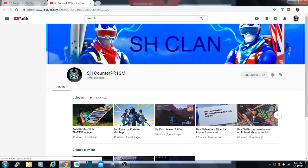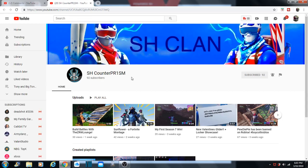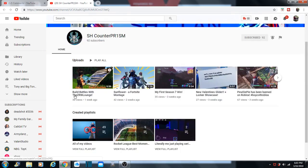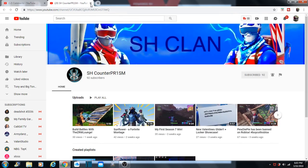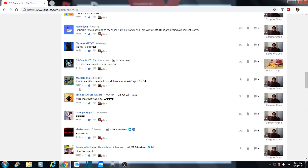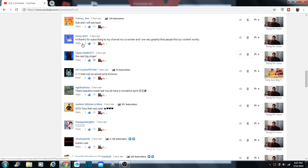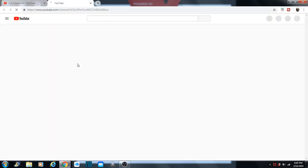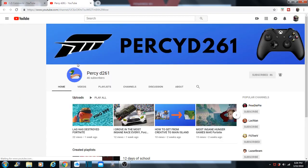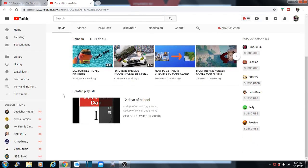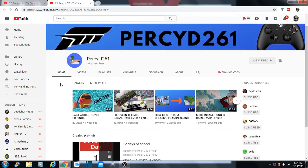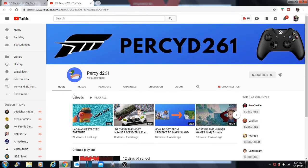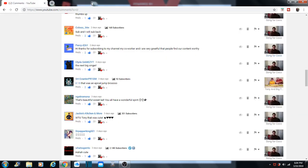And Miss Mona. And SH counter TR1SM. SH clan. Looks like he does a lot of Fortnite now. I guess he loves Fortnite. We got a Fortnite video we need to post too. Clyde Games YT. We already did him. PercyD261.